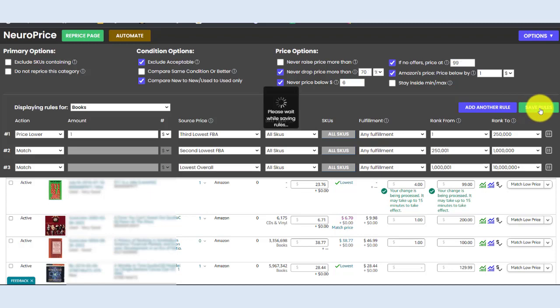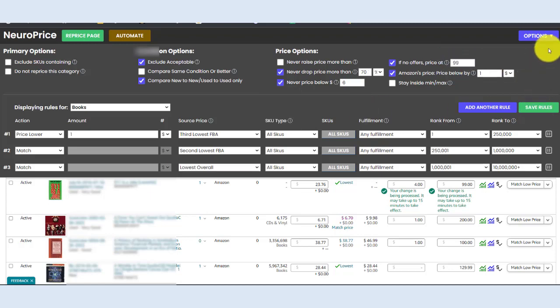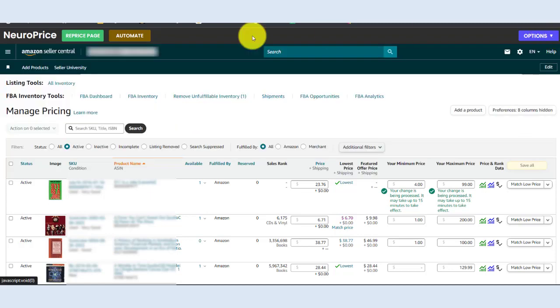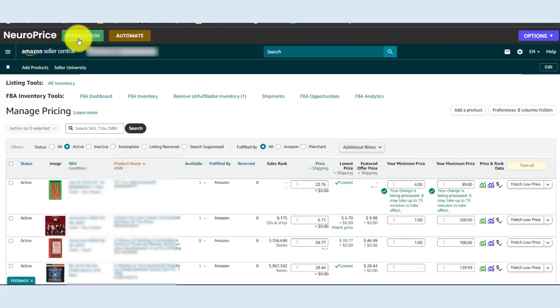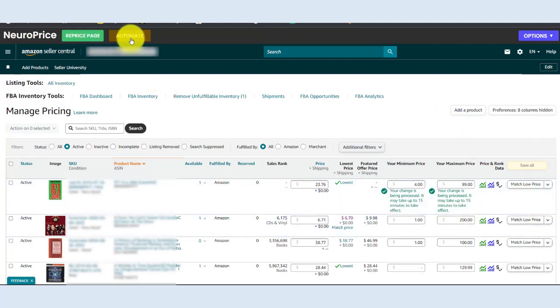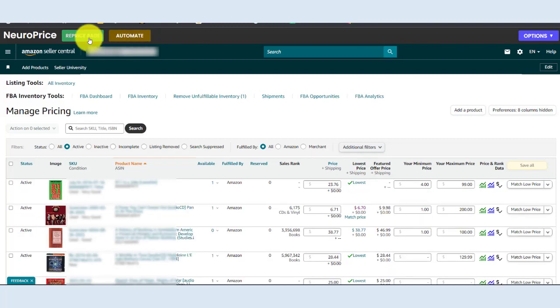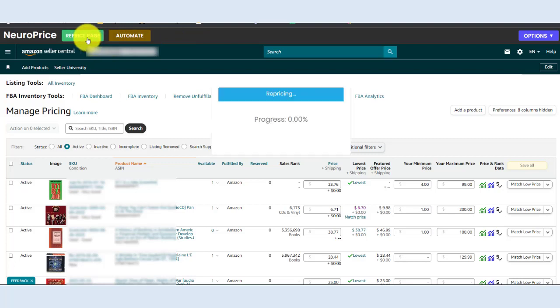Now it's time to reprice and you've got two options here. NeuroPrice gives the option to reprice a single page at a time. So again, that's up to 250 items on your managed pricing page, or you can go for the nuclear option. The second button here allows you to reprice your entire inventory with a single click. And for the sake of keeping this brief, we'll just reprice one page and let NeuroPrice work its magic.